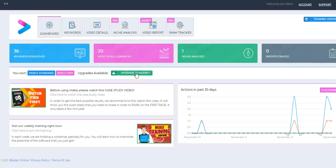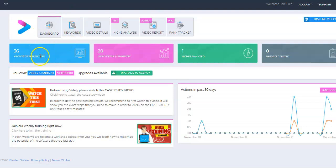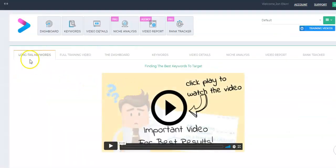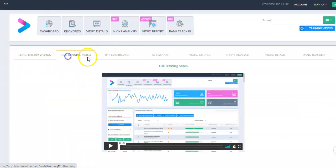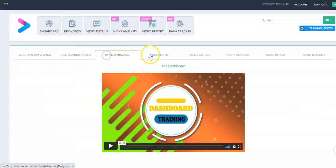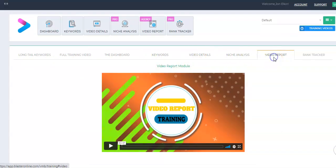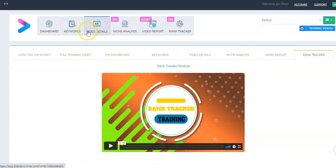When you first log in on your home screen here on the dashboard, you can see it tells you how many keywords you researched, how many video details generated, niches analyzed, etc. They have a great section of training videos to make it really easy to learn how to do all these aspects of the software.